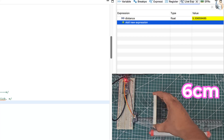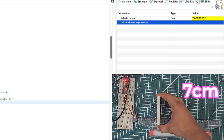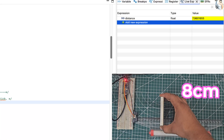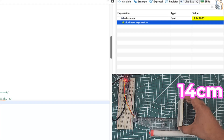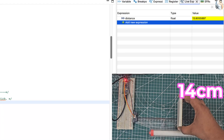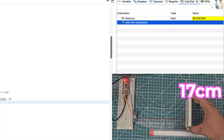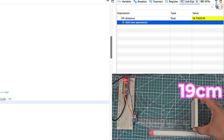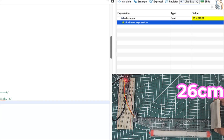I have placed the object at 6 centimeters now, then at 7 centimeters — you can see the measured distance is approximately the same as the object distance. The object is now placed at 14 centimeters, then at 17 centimeters, and now at 26 centimeters from the sensor, and we are still getting a pretty good measurement.